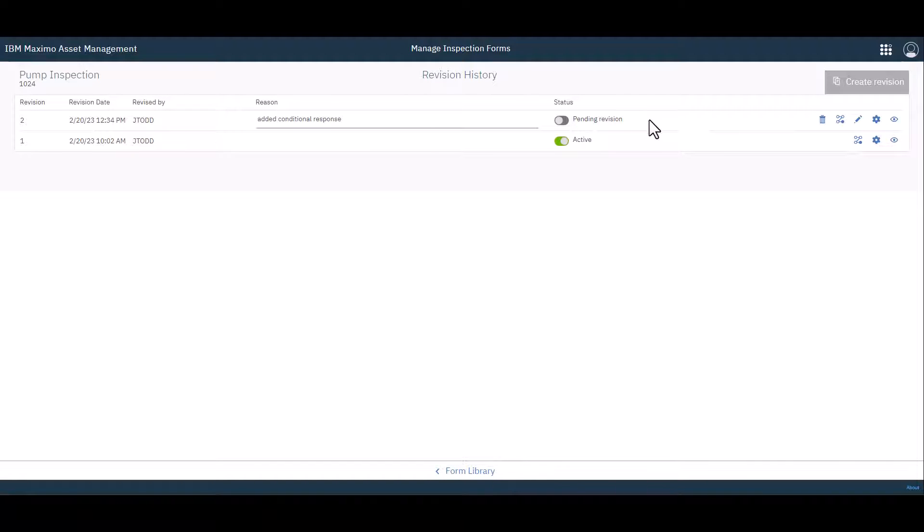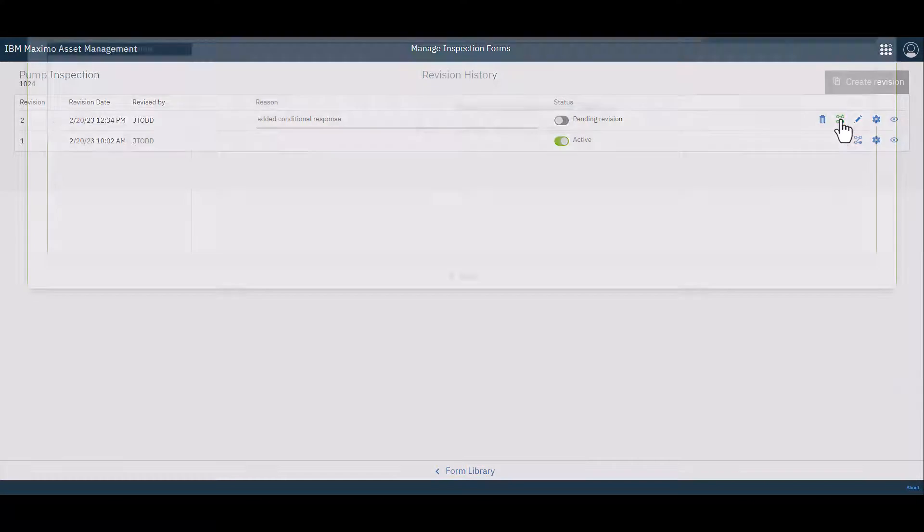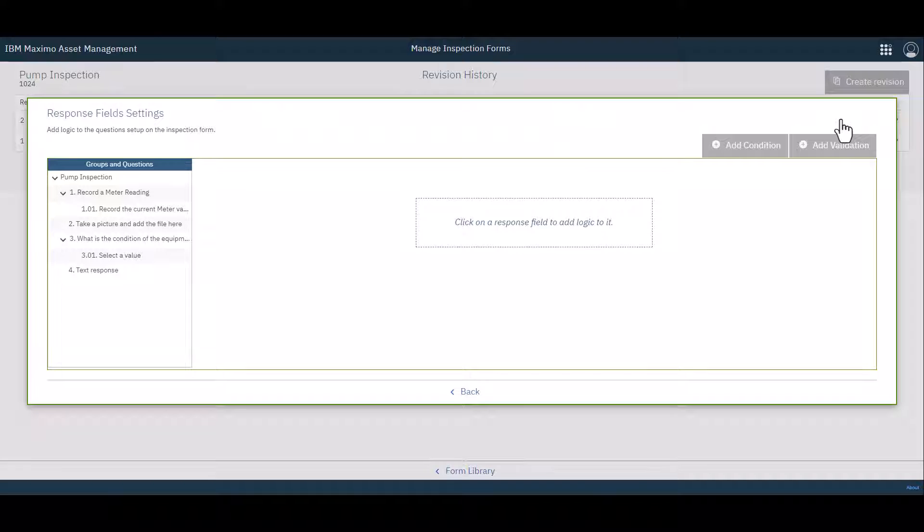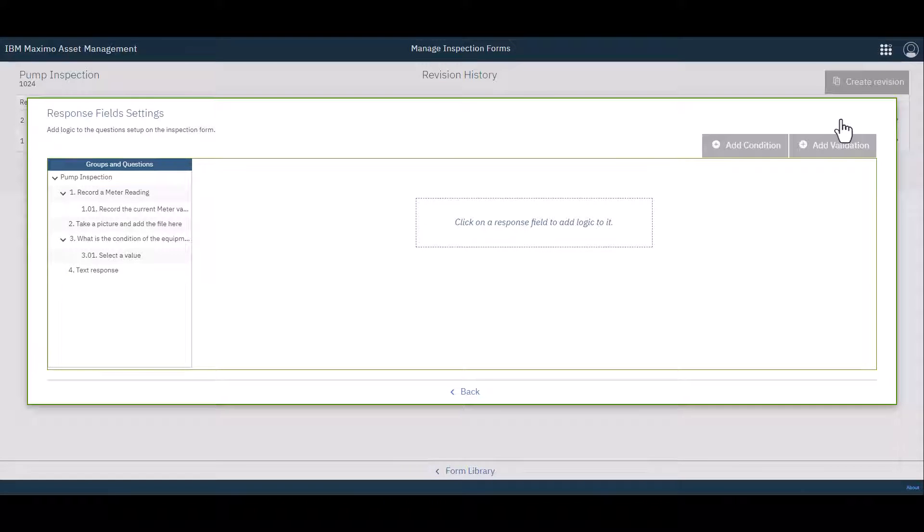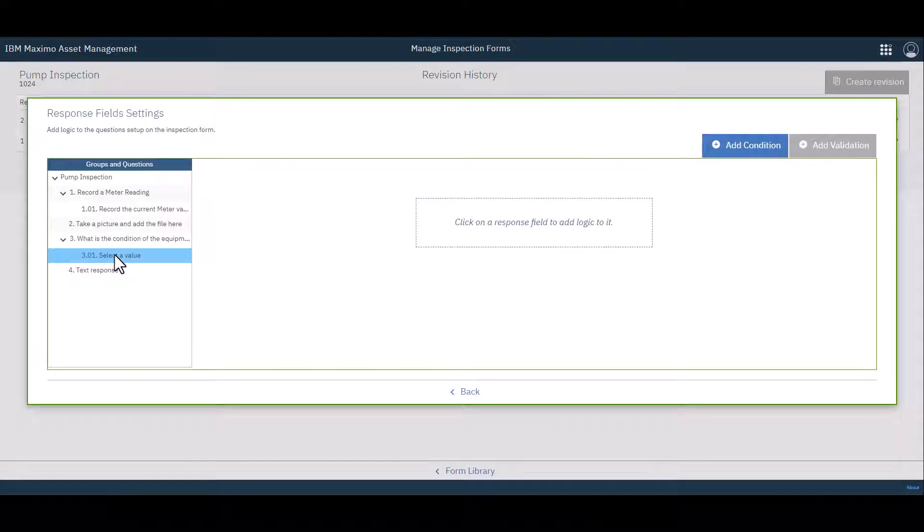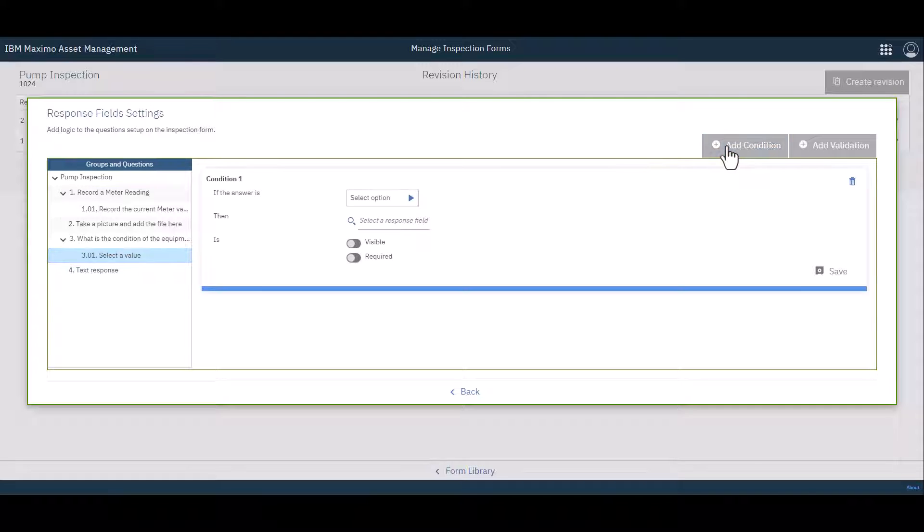All right, so now on the revision, I'm going to go to the conditional settings, which is this little icon right here. Go ahead and click that. Then here's where I assemble the logic between the different questions and their responses. So I'm going to go over here to the left-hand side, and I'm going to choose Select a Value. And then I can choose Add a Condition.